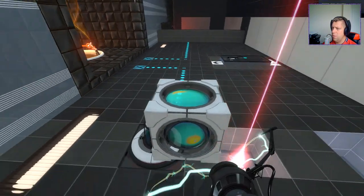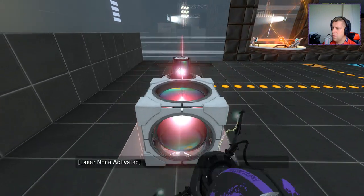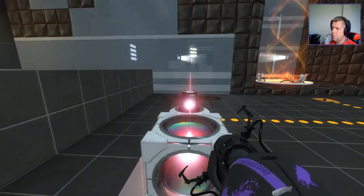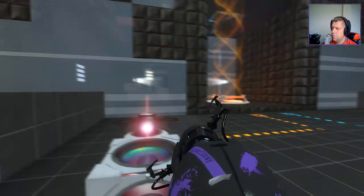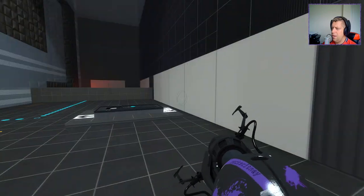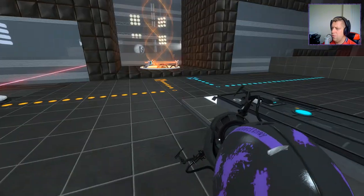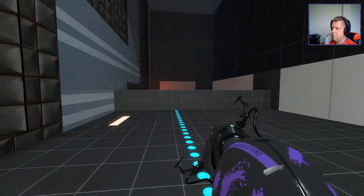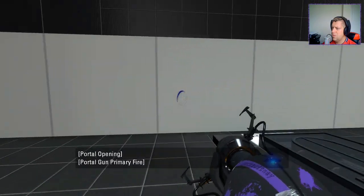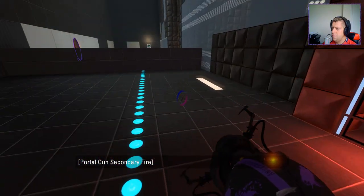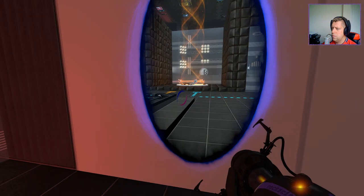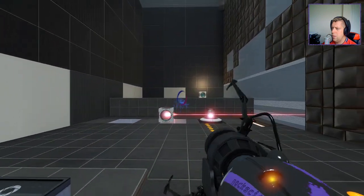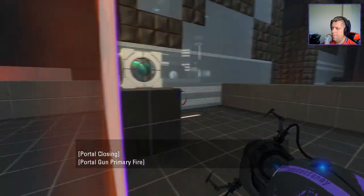All right, what does this do? Seems like we need two things to reverse the flow of the funnel. Gotcha. So. We're going to want this other cube.